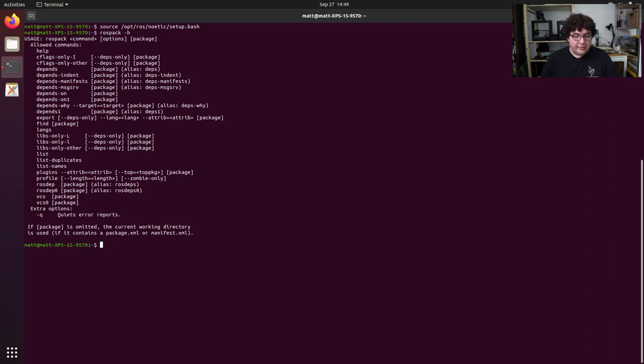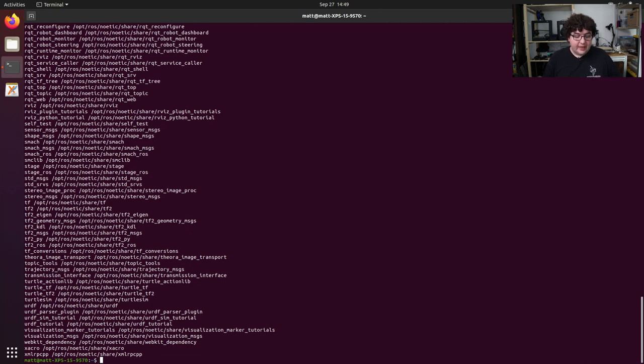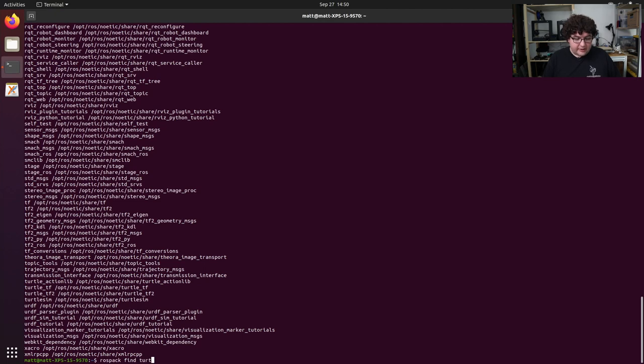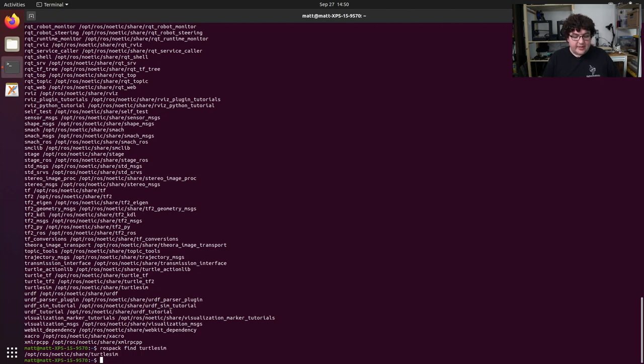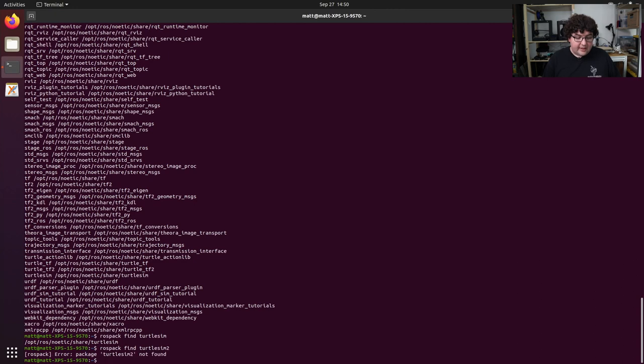For example, if you just want to see all the packages that you currently have installed with ROS, you can use ROSPAC-LIST, and that will list all of the names and installation locations for any packages that you have installed. If you want to double check that you have a specific package installed, you can use ROSPAC-FIND and give it the package name. So if I do ROSPAC-FIND Turtlesim, then I will see the installation location for the Turtlesim package. That lets me know that I have it installed. If I gave it a name that I don't have installed, let's say Turtlesim 2, which doesn't exist, if I run that, then I get error package Turtlesim 2 not found because it's not installed. So that's the ROSPAC command.